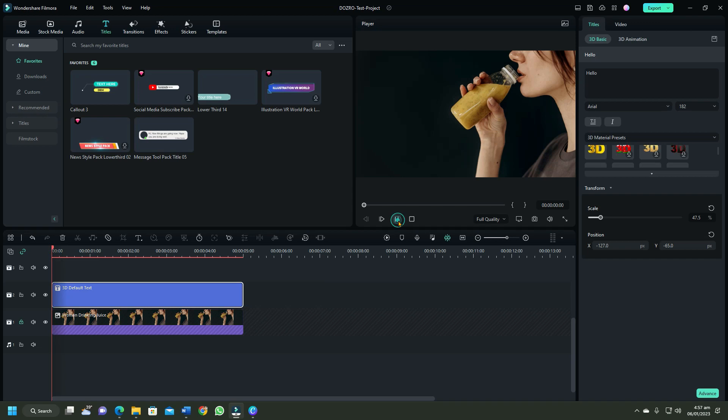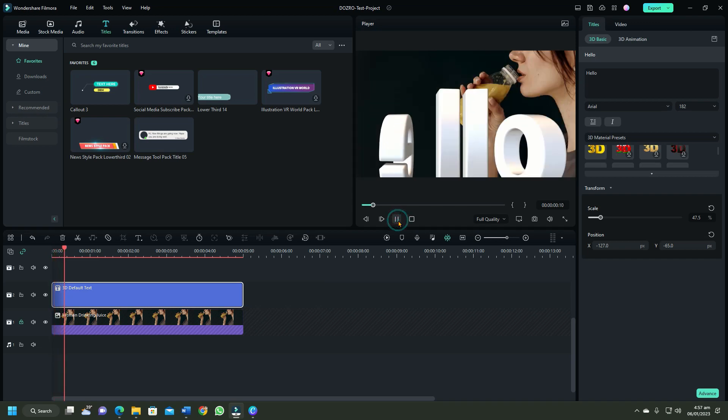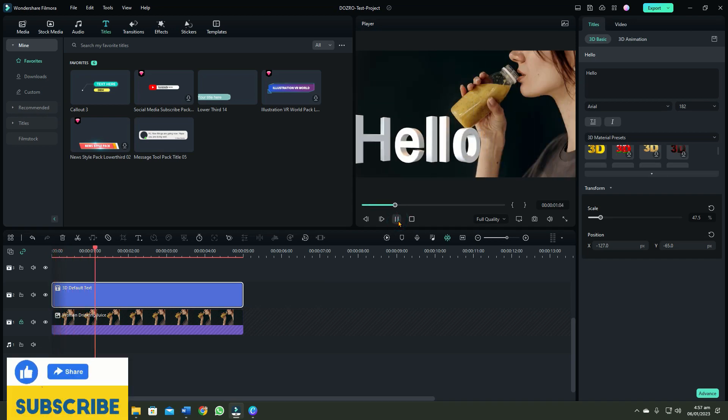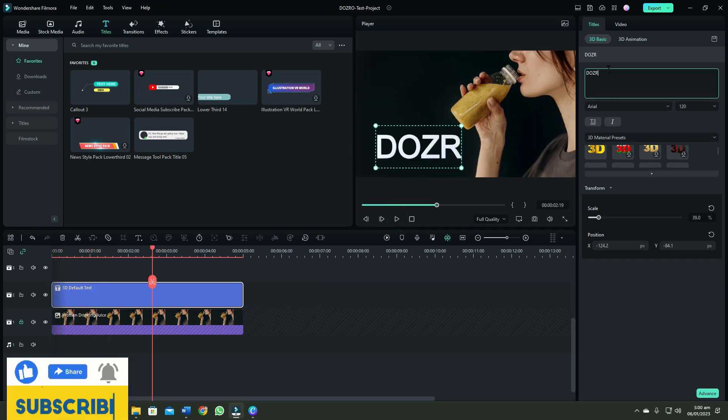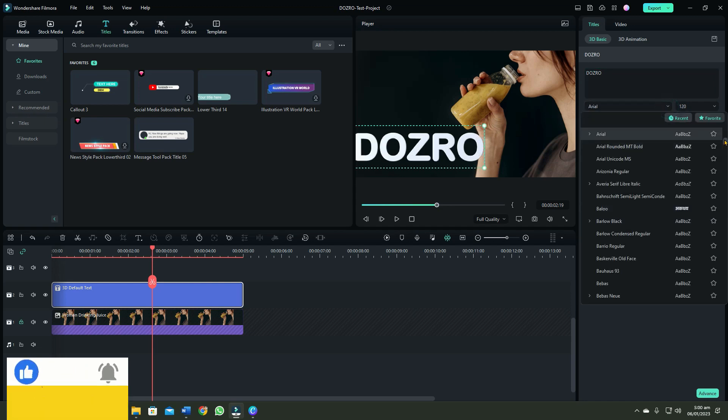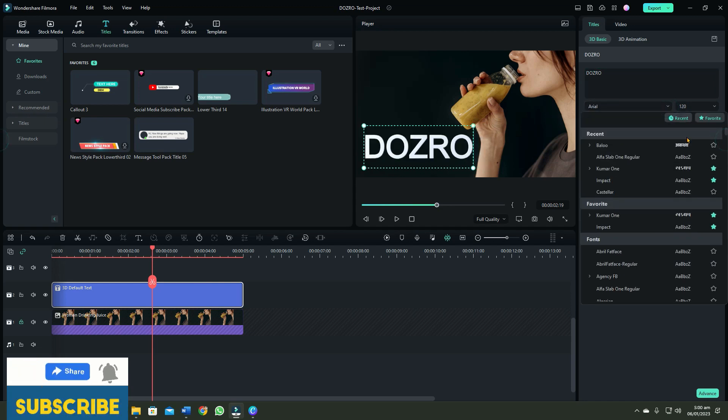I would prefer this 3D text due to its beautiful design. Enter your own text. From here, you can change the font of the text.